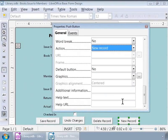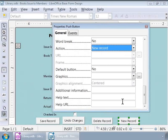So now, we have added the push buttons. Okay, let us save our form by using the keyboard shortcut Ctrl-S and close this window.